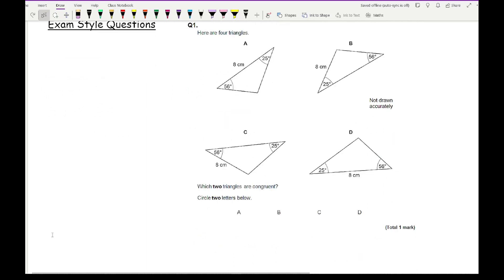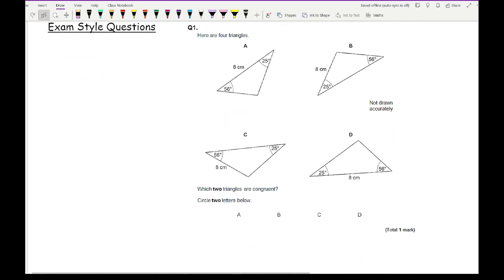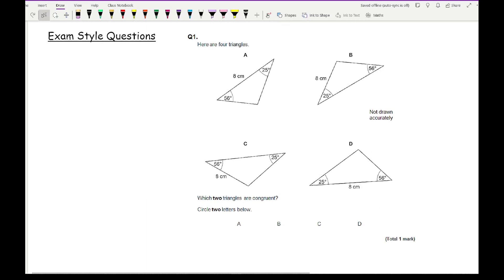Let's look at some example questions taken from past papers. In question 1, it says 'here are four triangles — which two triangles are congruent?' I'm looking for either triangles where two angles are the same, two sides and an angle are the same, or all three sides are the same. Although lots of the triangles show 56°, 25°, and 8 cm, they've got to be in exactly the same configuration.